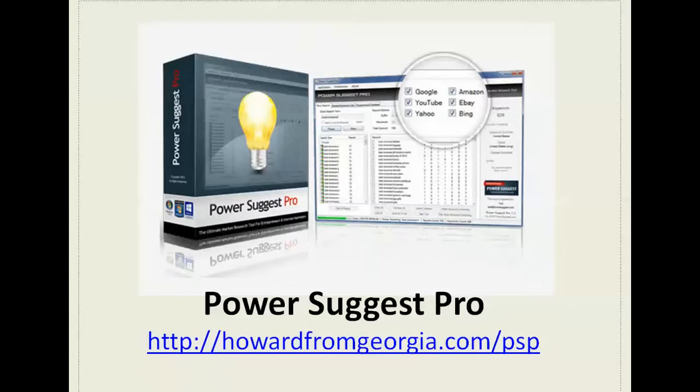Just go to howardfromgeorgia.com forward slash PSP for PowerSuggest Pro. And if for some reason you don't see it there just go to howardfromgeorgia.com, the homepage will have it there with the other product reviews.